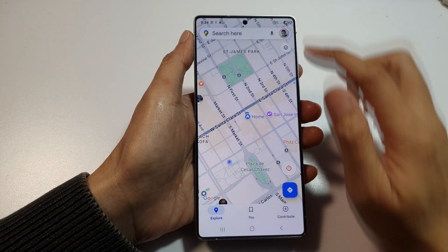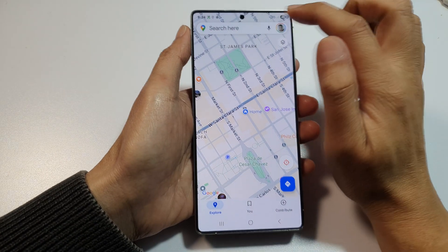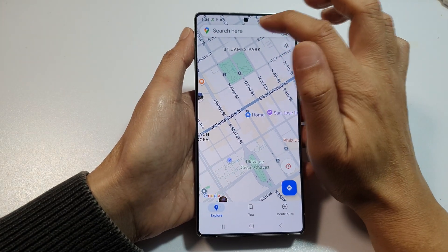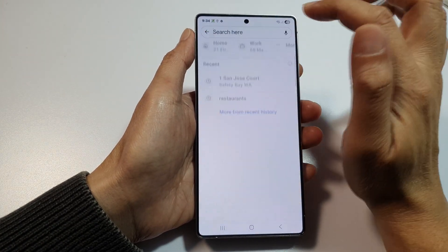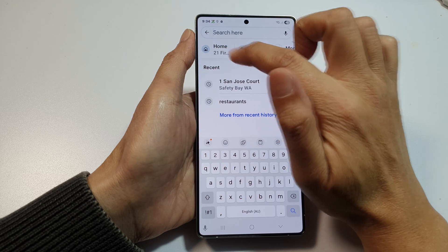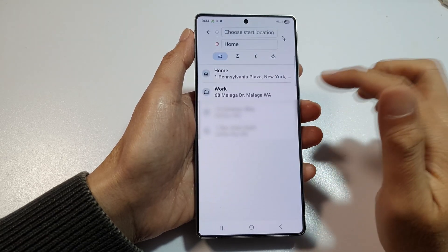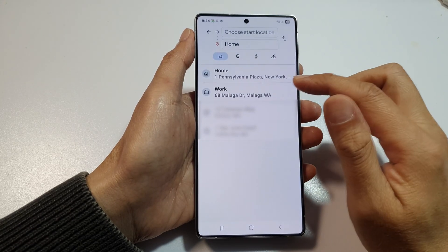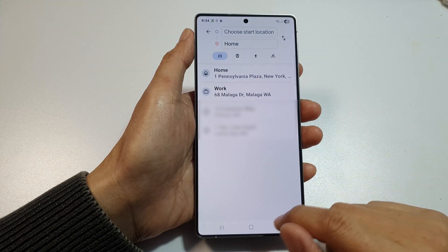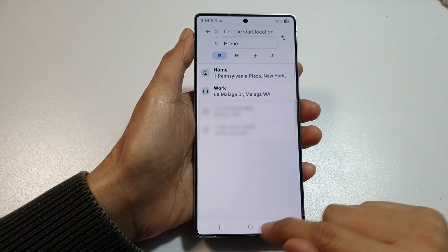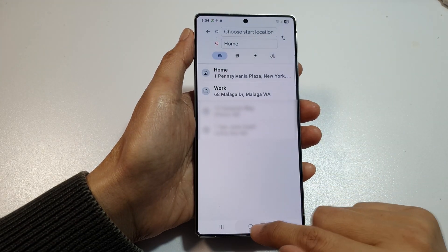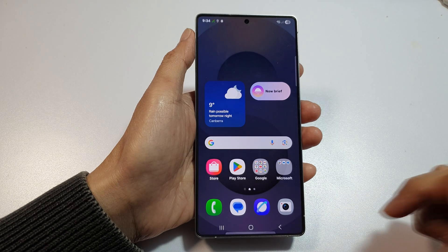Tap the back key. If you go to your search text box and tap on it, it will show your home address and you can tap on that to quickly navigate home. That's it, thank you for watching.